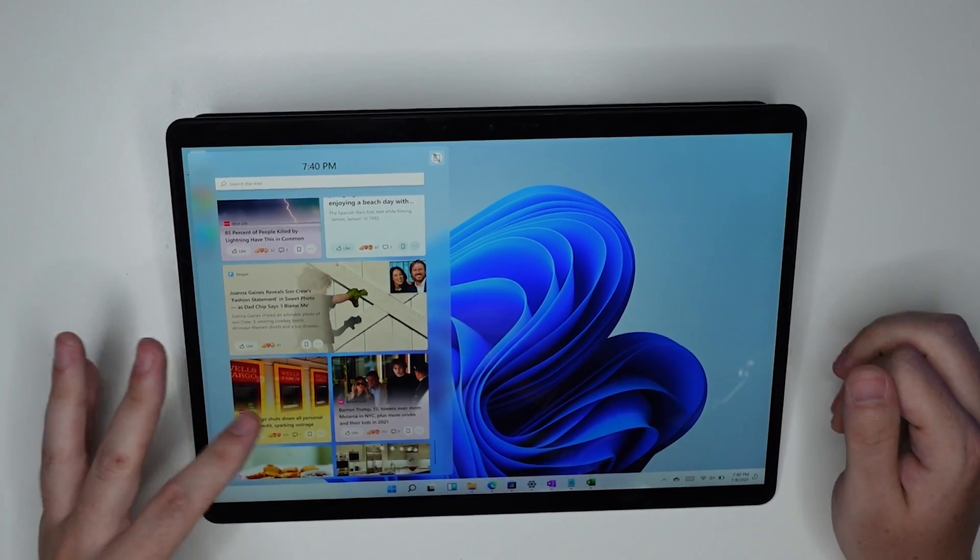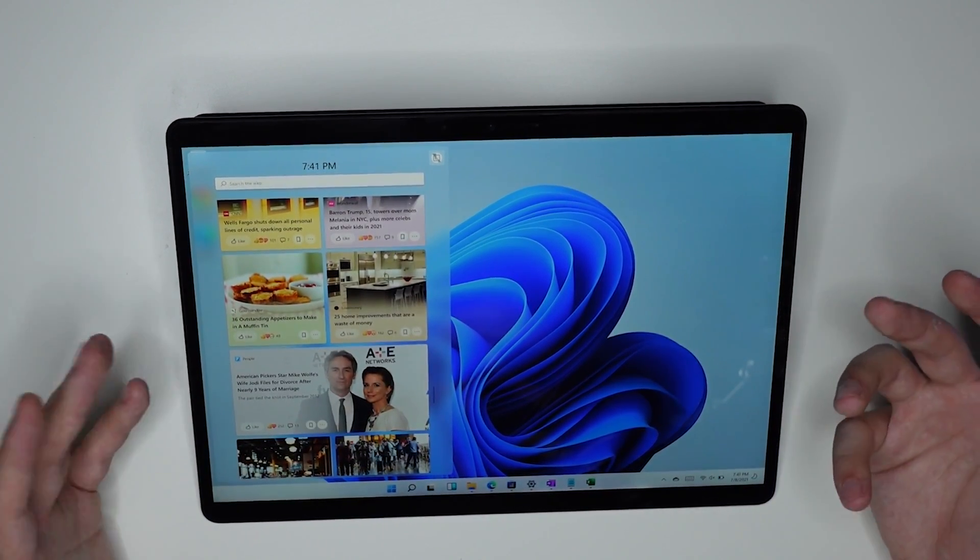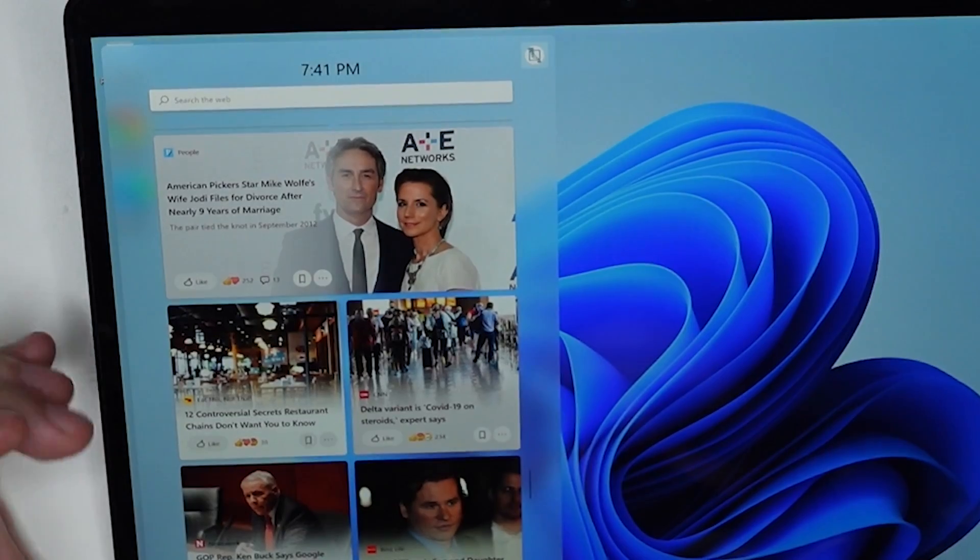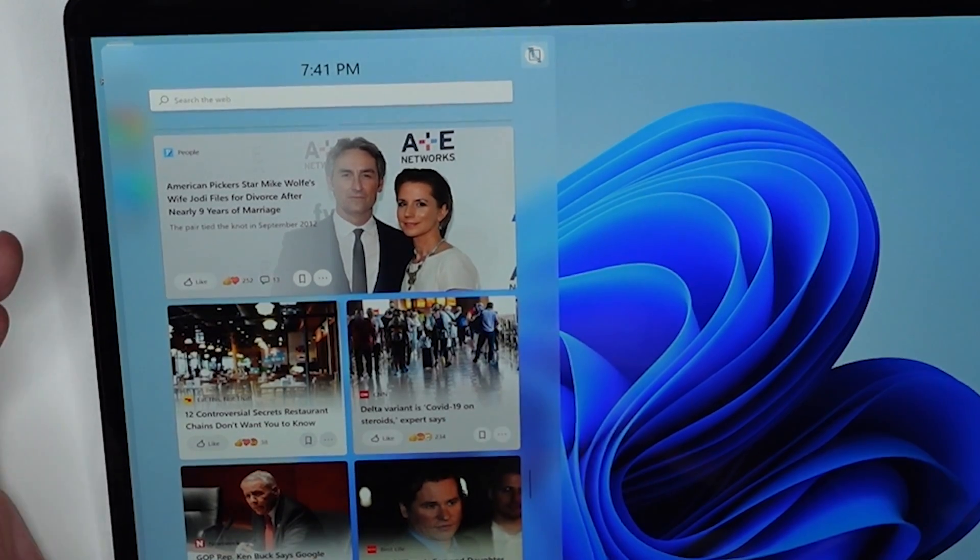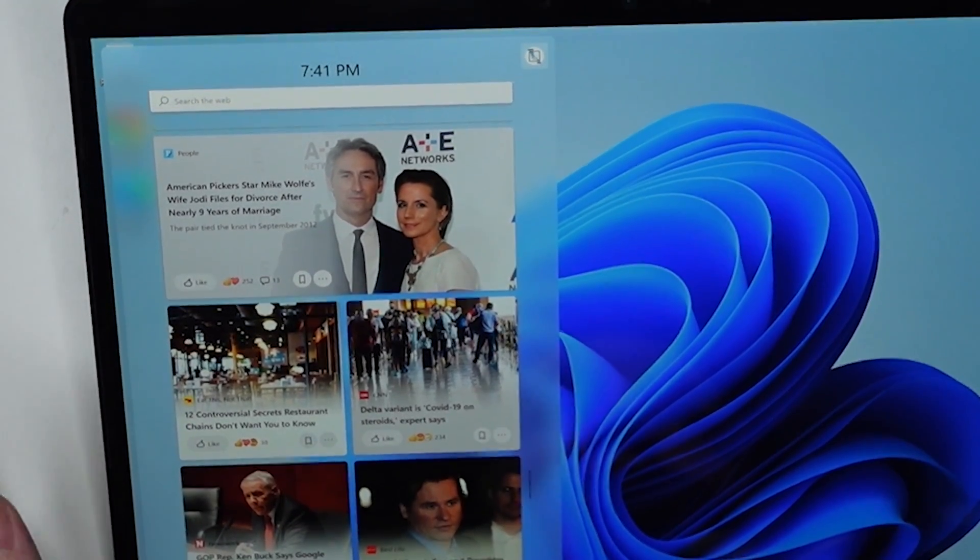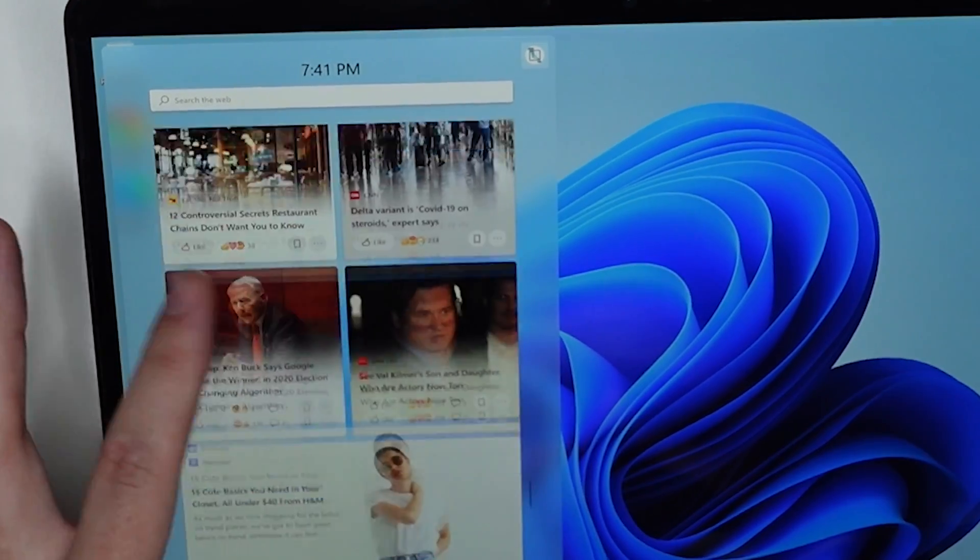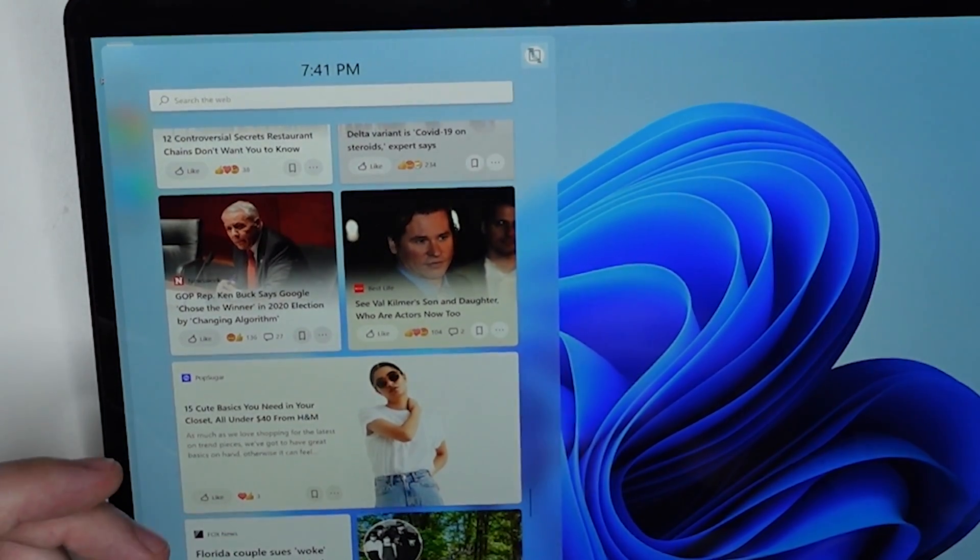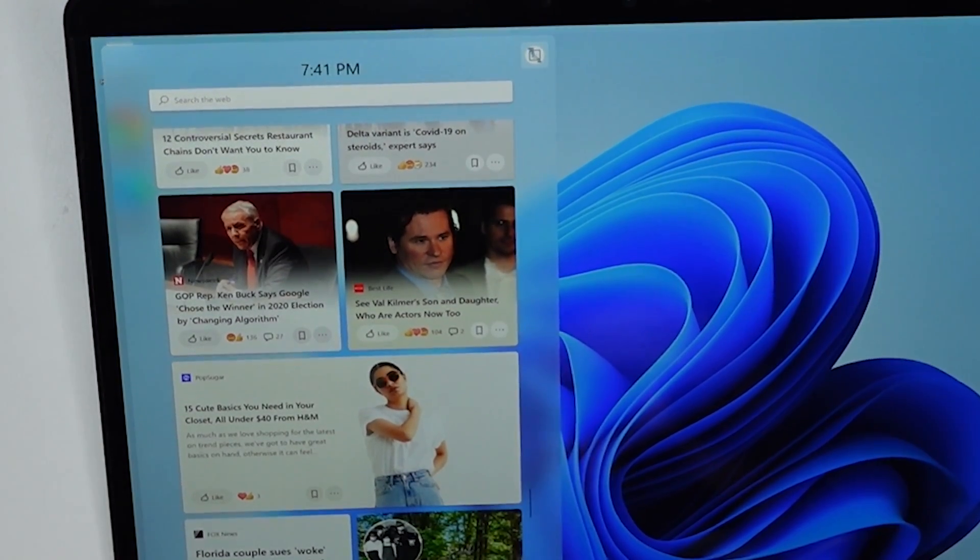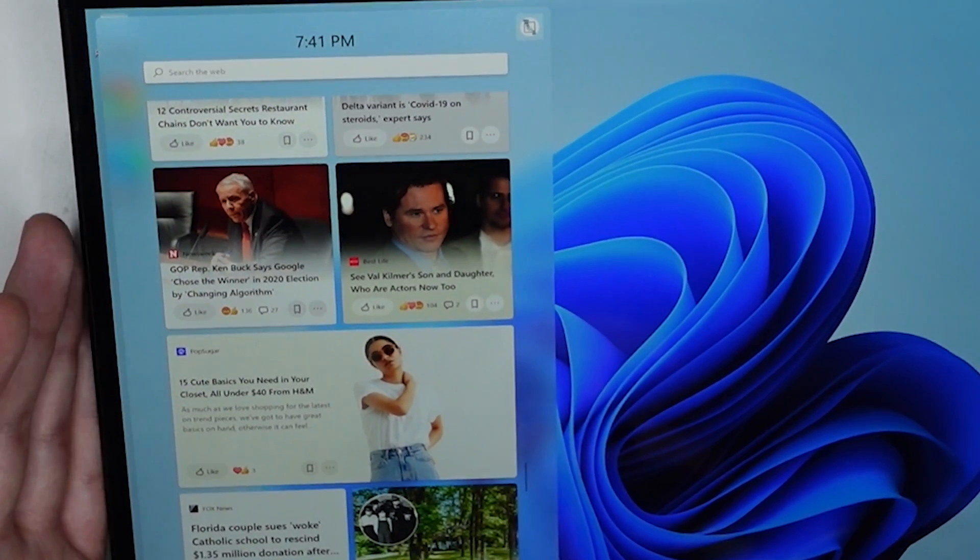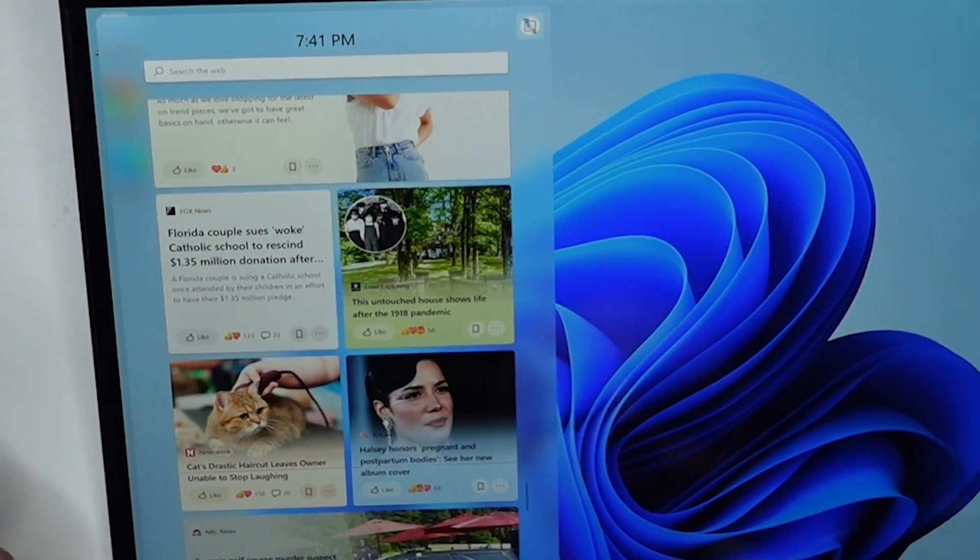Like there's very little things that I've seen here that I'm really, truly interested in. American Pickers star Mike Wolf's wife Jody files for divorce after nearly nine years of marriage. This is very, very important news. I cannot believe I would have gone without knowing it had I not swiped from the left. And here's 15 cute basics that I need in my closet, all under $40 from H&M.